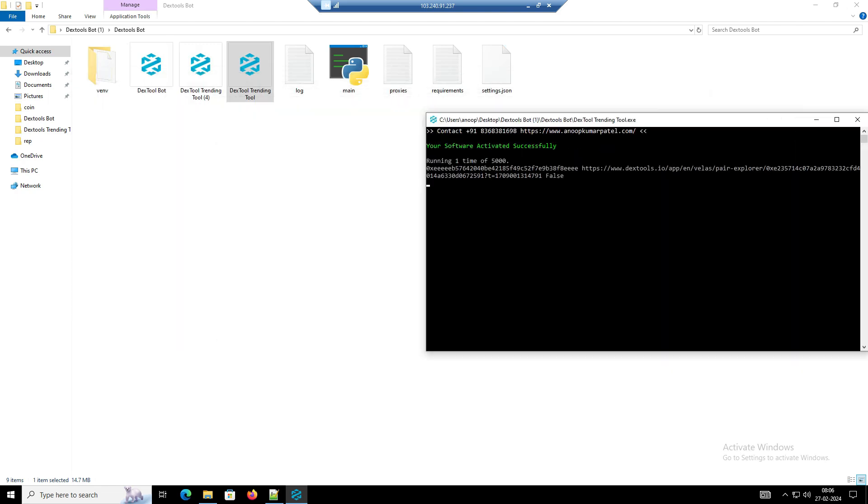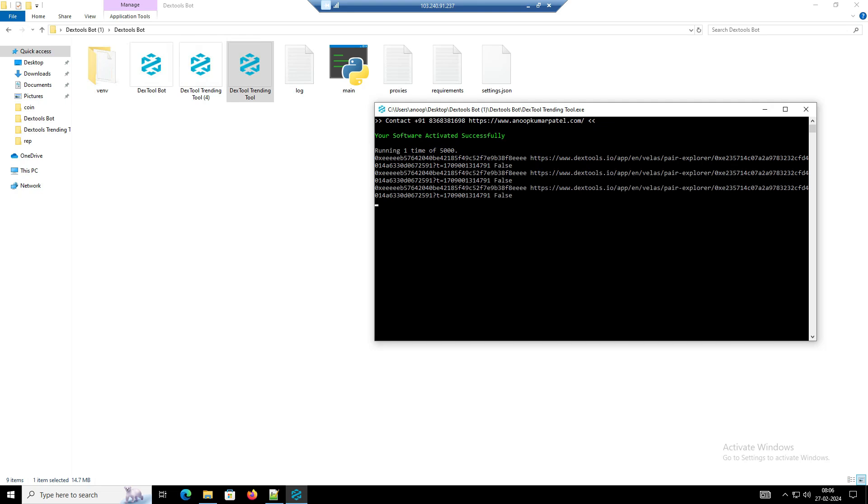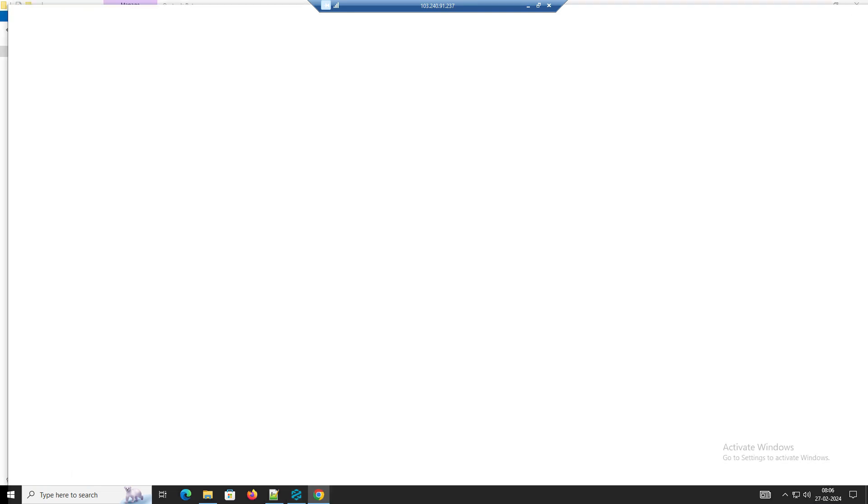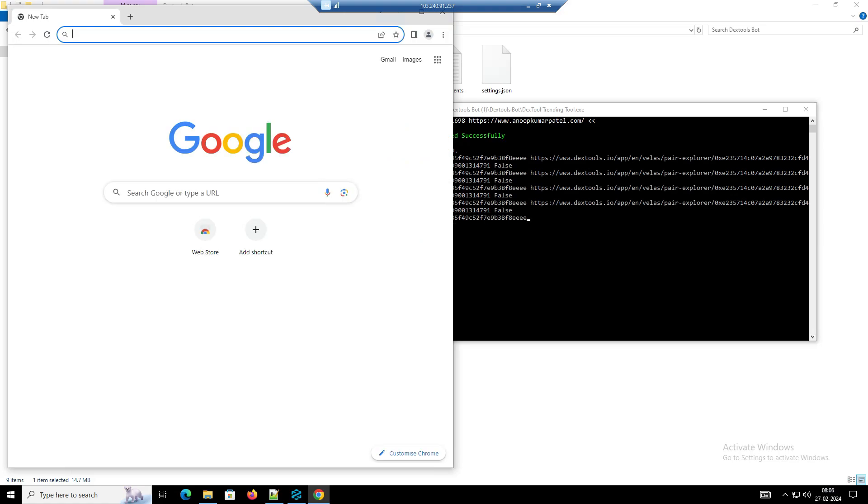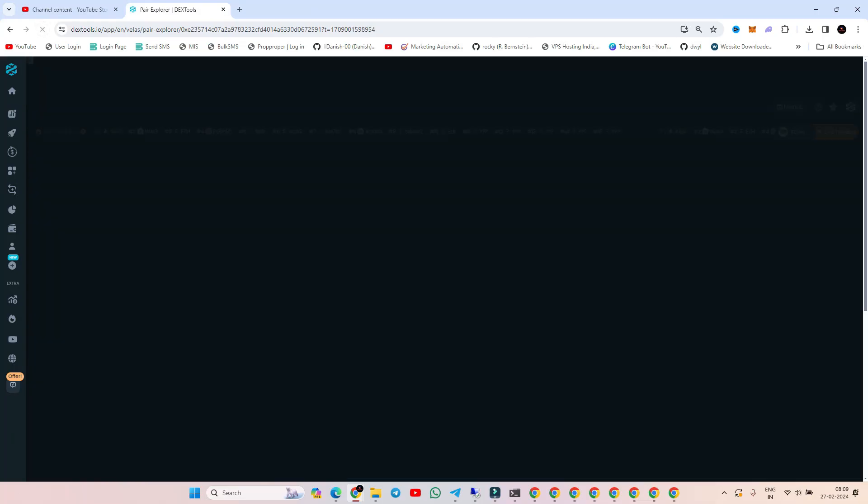The software is working and in a few minutes it will make the token trending. Now you can see our token has started trending at number 10.